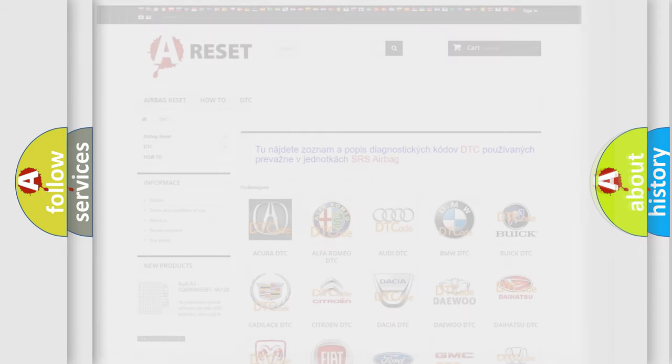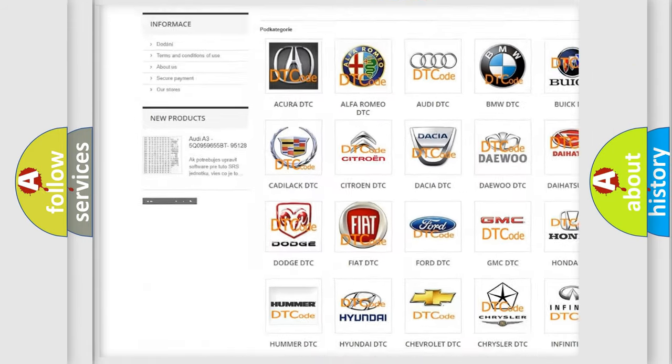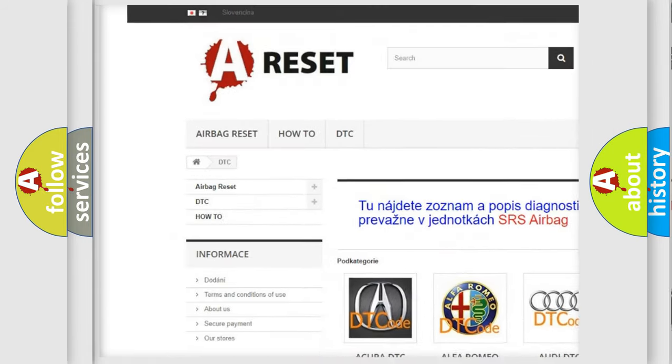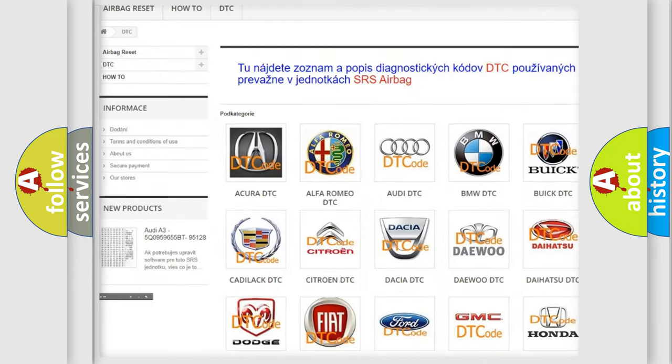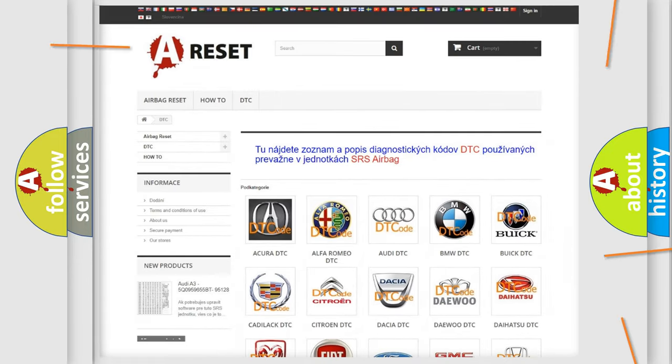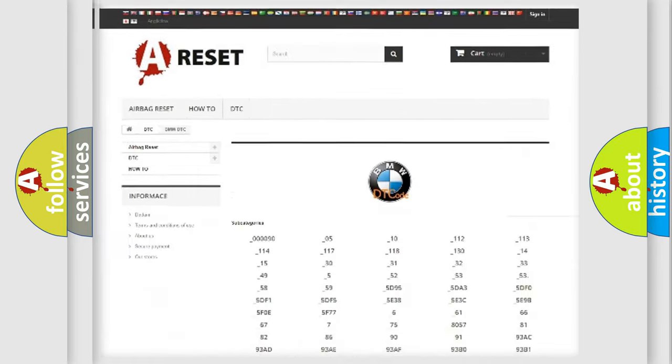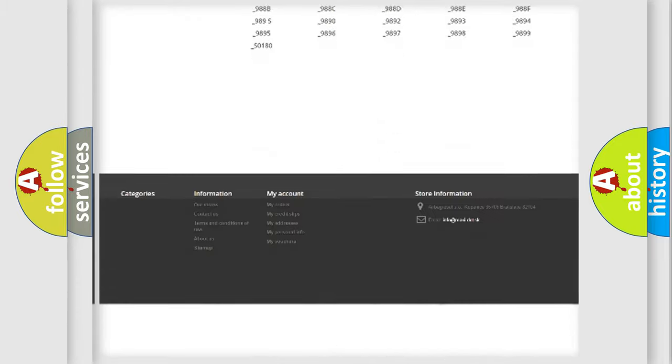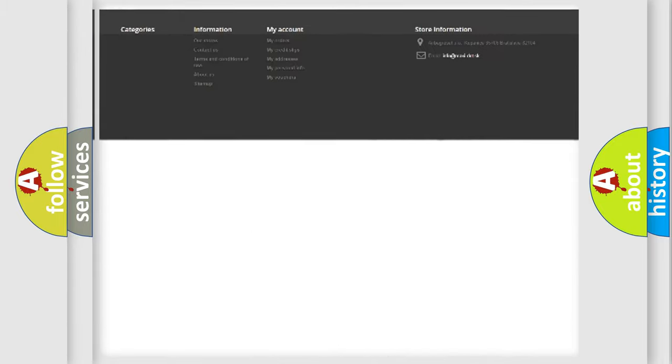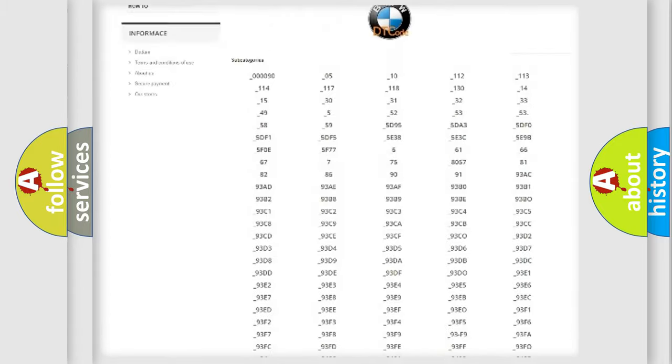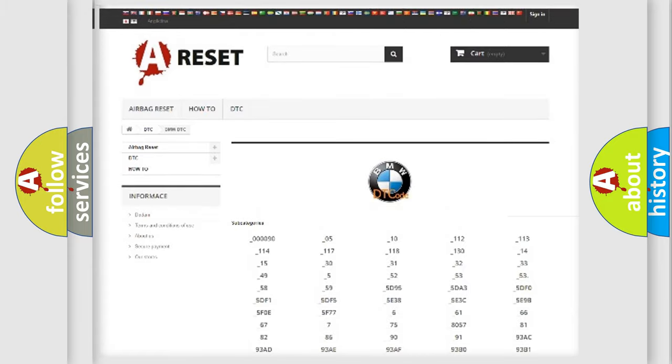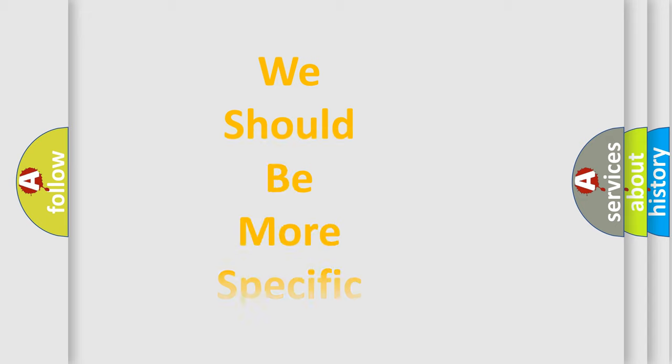Our website airbagreset.sk produces useful videos for you. You do not have to go through the OBD2 protocol anymore to know how to troubleshoot any car breakdown. You will find all the diagnostic codes that can be diagnosed in BMW vehicles, and many other useful things.